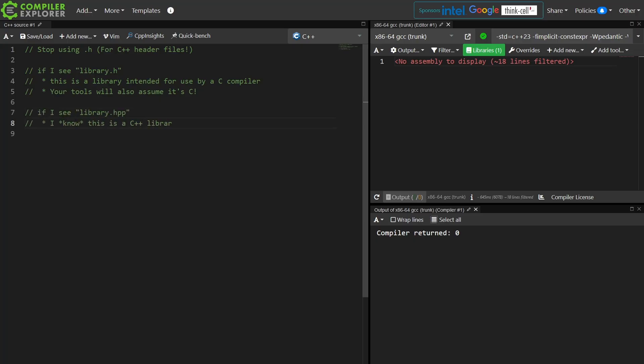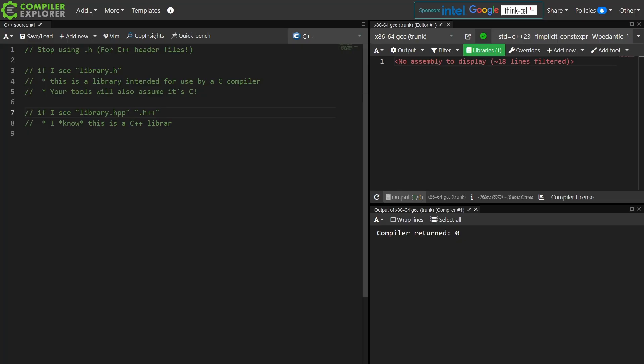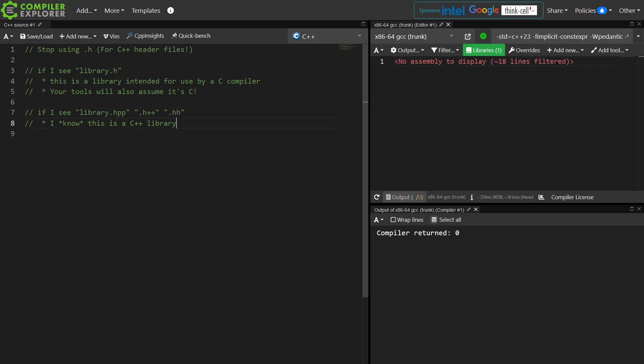If I see library.hpp or perhaps .h++ I don't care, be consistent really, or this one, whatever, fine. I know that this is a C++ library. This is meant for inclusion by a C++ compiler.